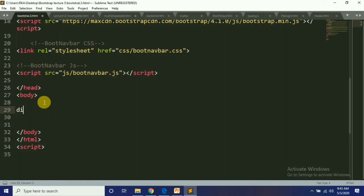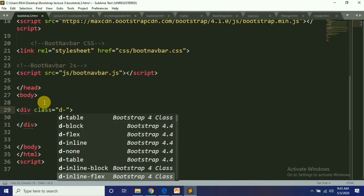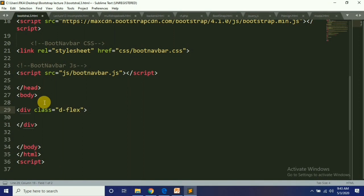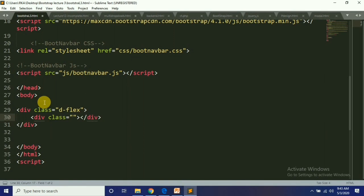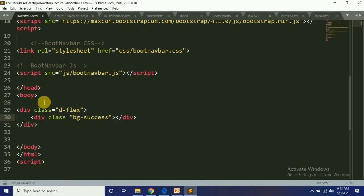First of all, we create a div with the class D-Flex.